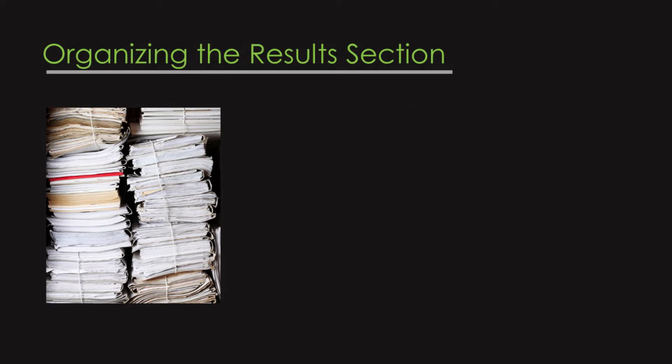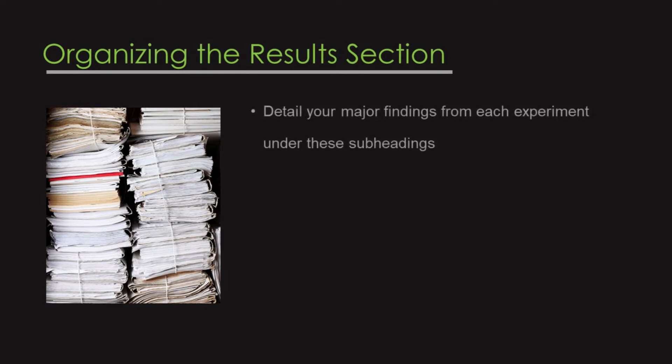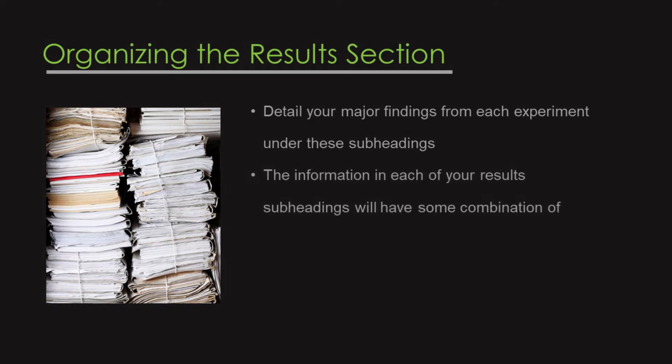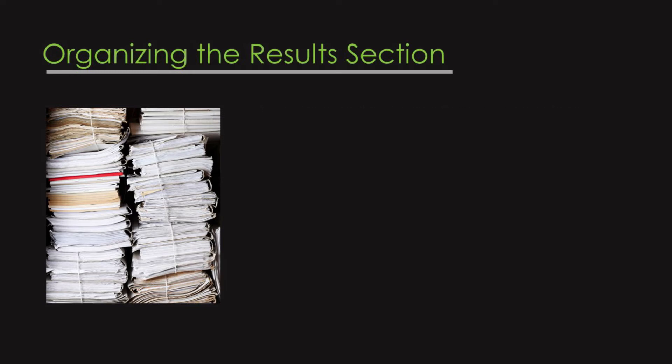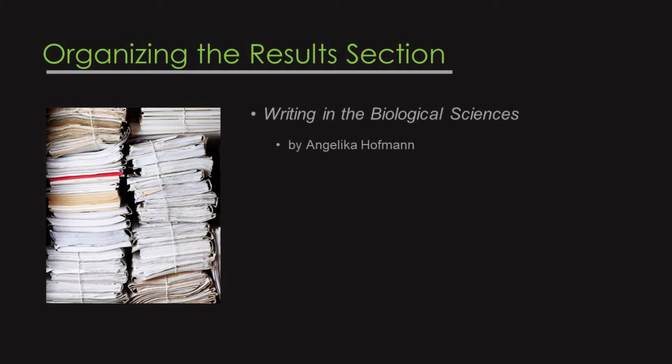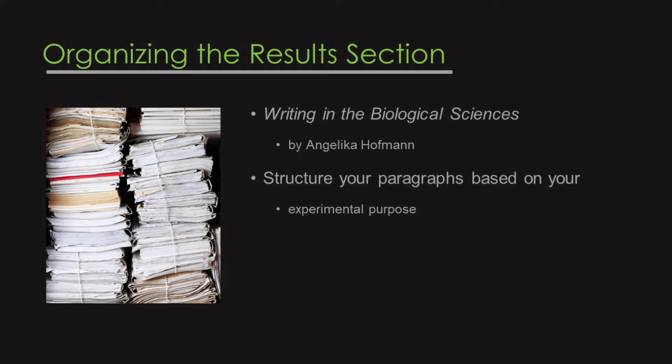These subheadings will primarily detail your major findings within each important experiment. And the information in each of your results subheadings will probably contain some combination of text, figures, and tables. One of the ways to organize your results subsections are as follows. This comes from the book Writing in the Biological Sciences by Angelica Hoffman. Structure your paragraphs based on your experimental purpose, your approach, and your results.